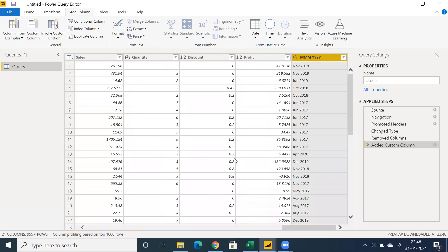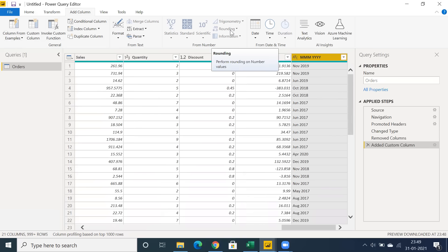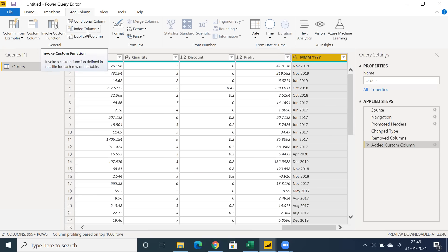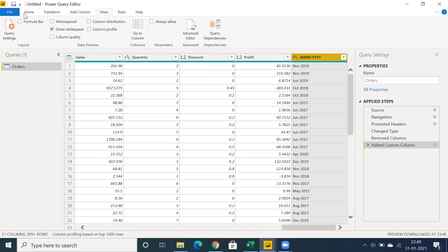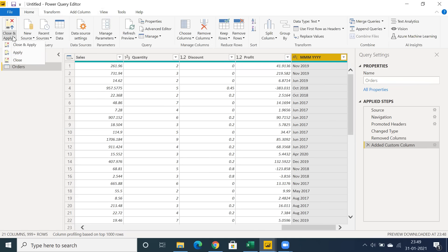We can compare Power BI with tools like Tableau or Qlik, but Power BI has given a lot of options to prepare data. Even across multiple reporting tools, we have transform options, but Power BI provides options to create custom columns or conditional columns in a very accessible way.